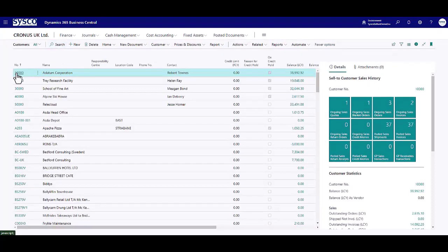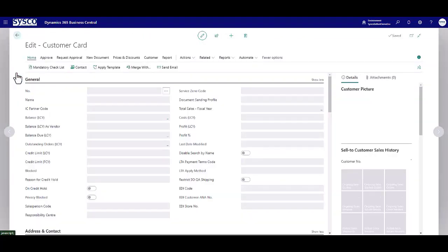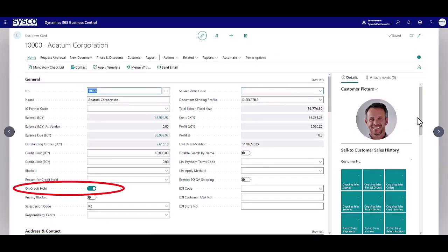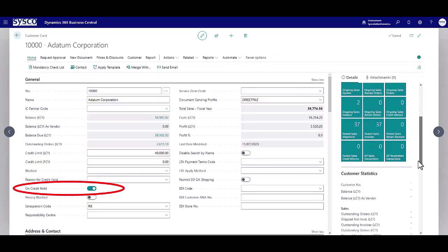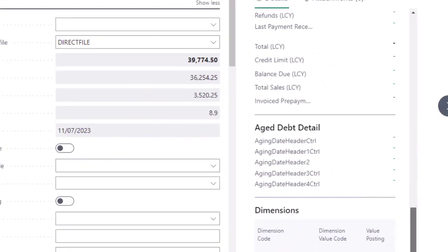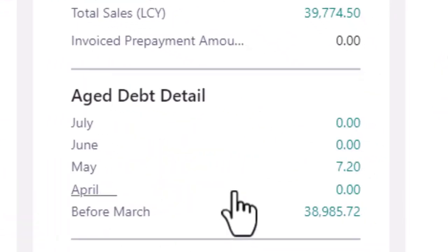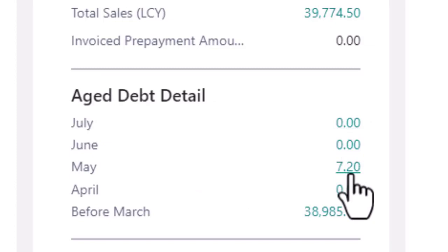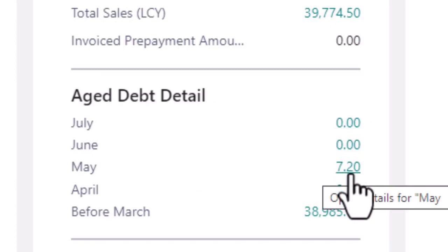Customer 10,000 is currently on credit hold and over on the right hand side the fact box details the breakdown of that debt by month allowing you to drill into any of those figures to show the outstanding transactions.